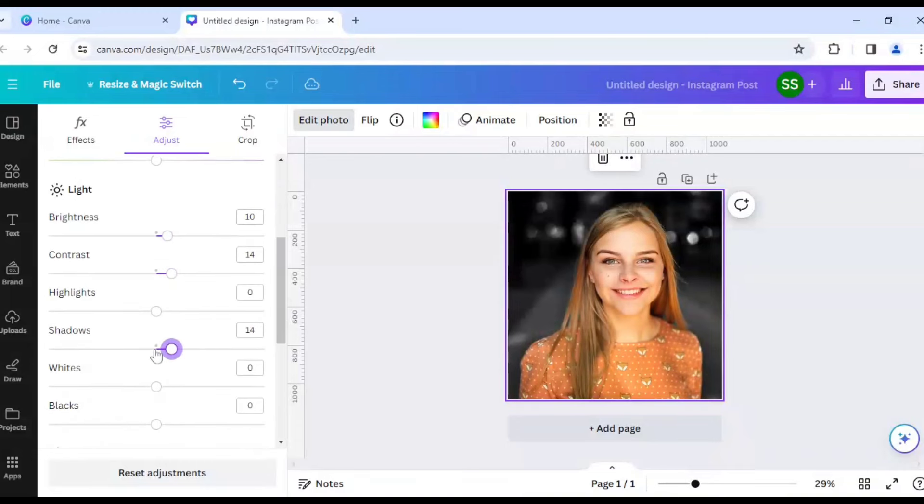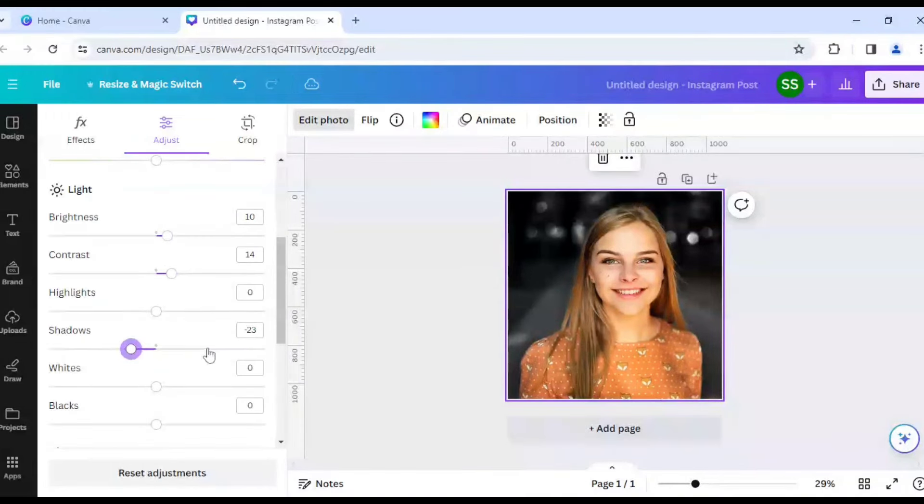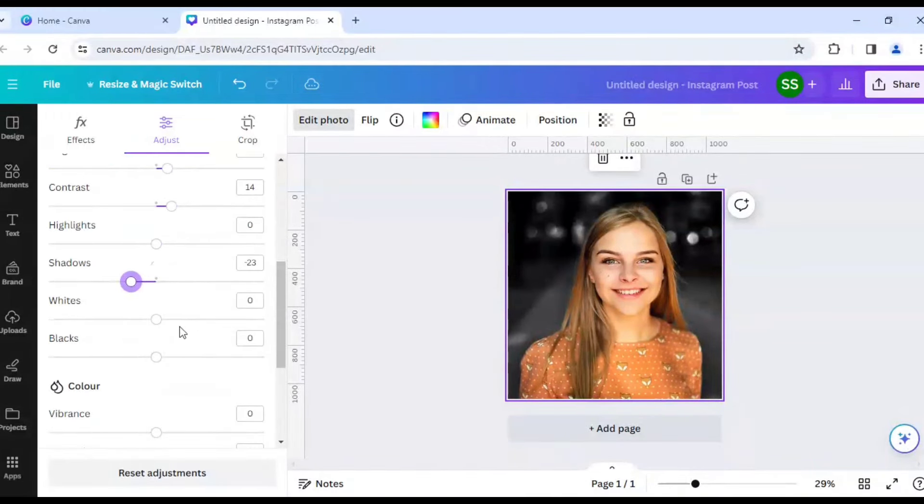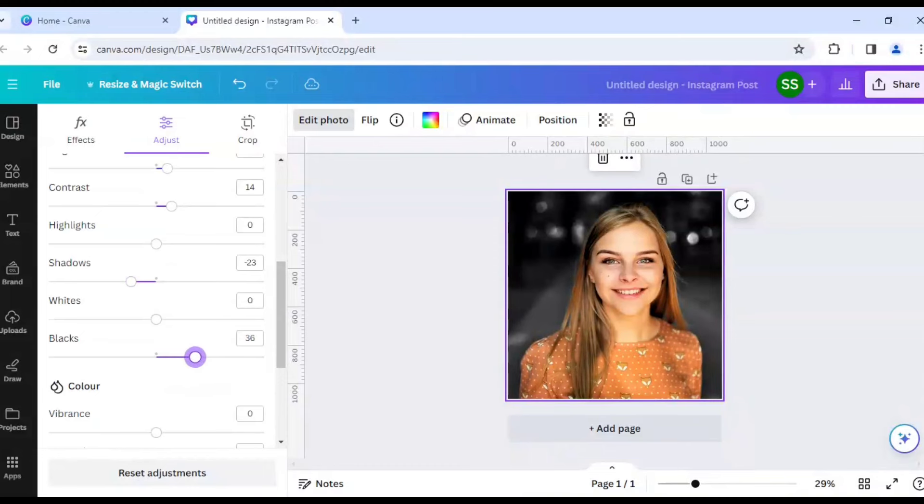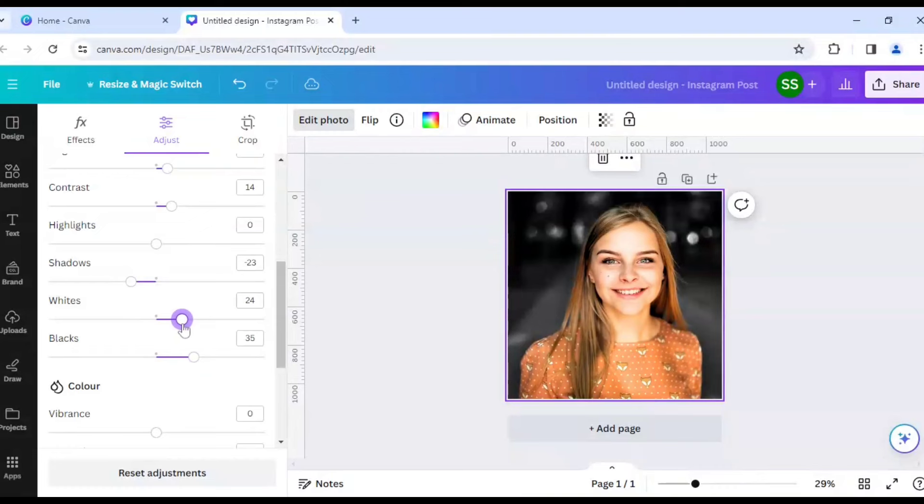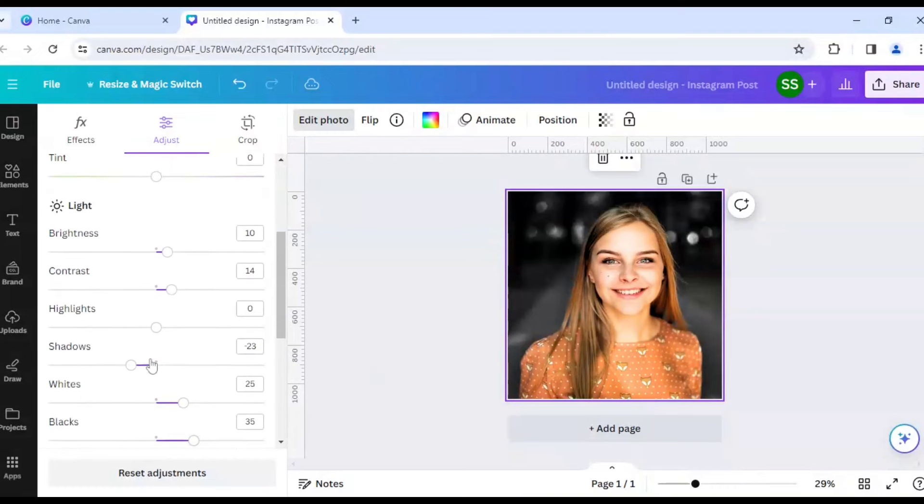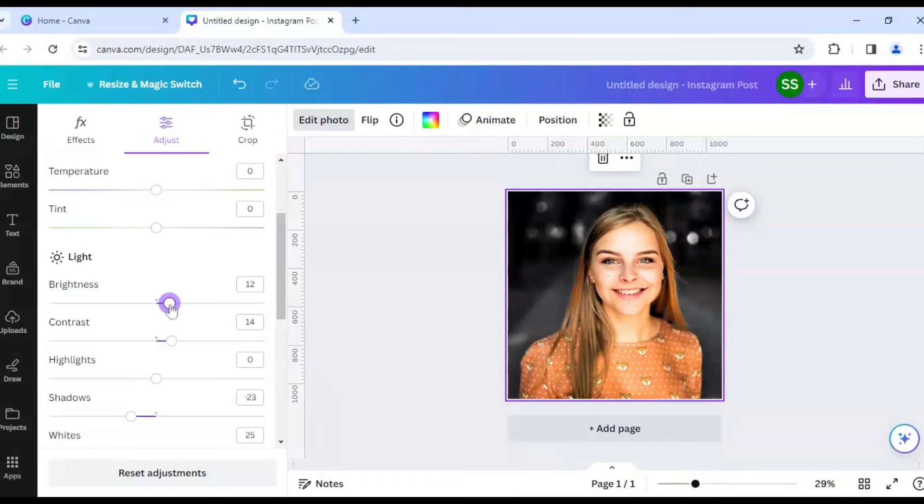okay? Decrease the shadow and work on the blacks, okay? So 35 looks good for me and let's increase the whites slightly to 25 and this one looks good. So hope you like this tutorial and let's keep it to 10.